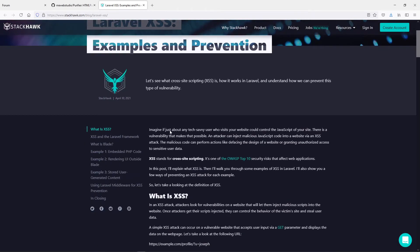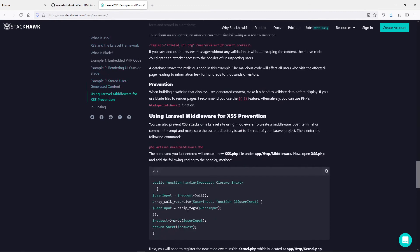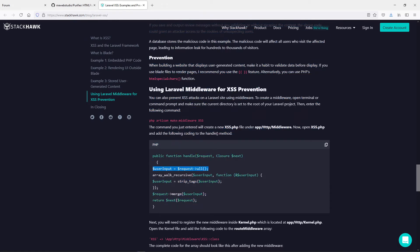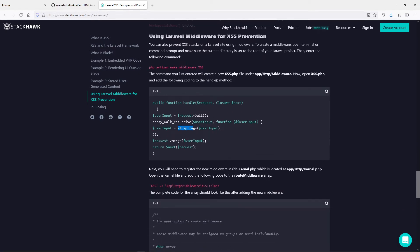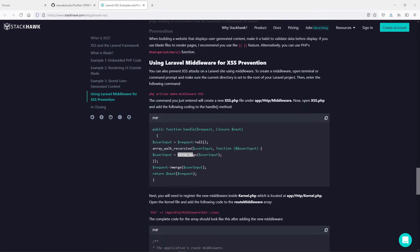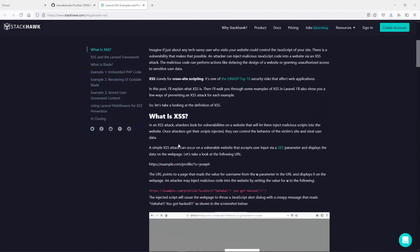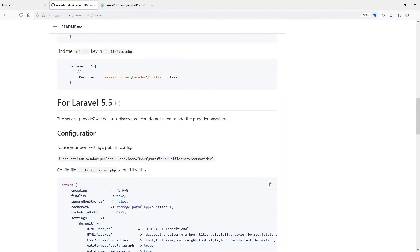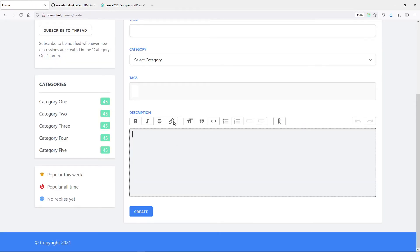They also made use of a middleware that runs across your whole site, strips tags, and checks for anything malicious — but we're not going to do that approach. What we're going to use is the purifier, just to make sure we're safe. That's why I chose the WYSIWYG editor; otherwise I would have just used plain text.